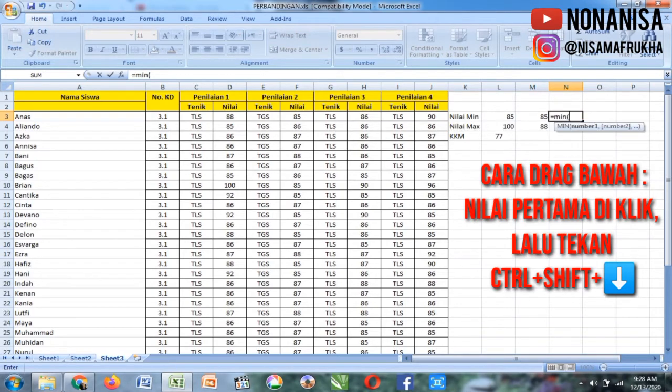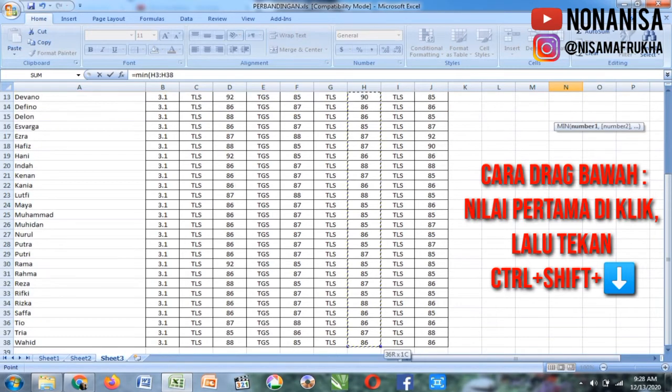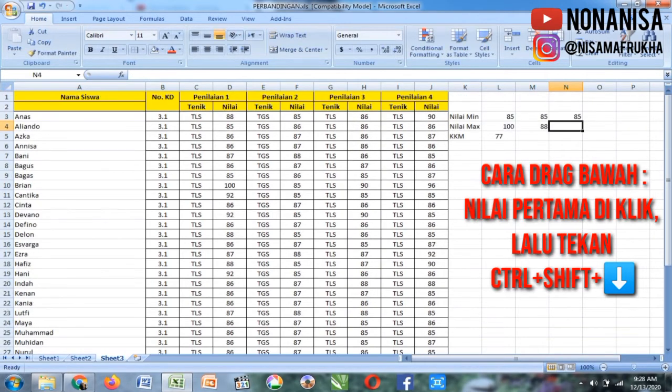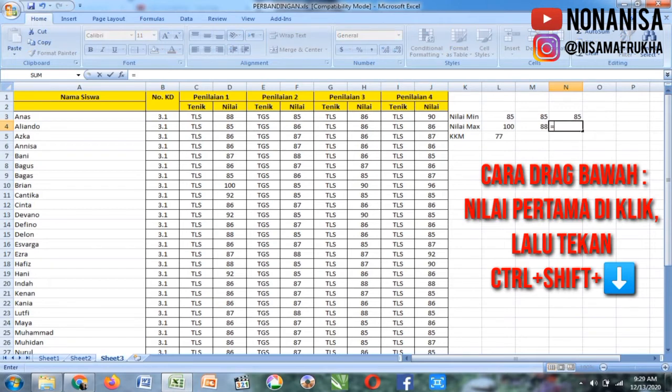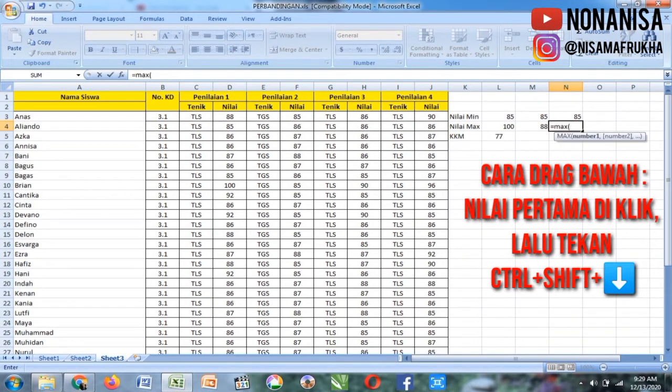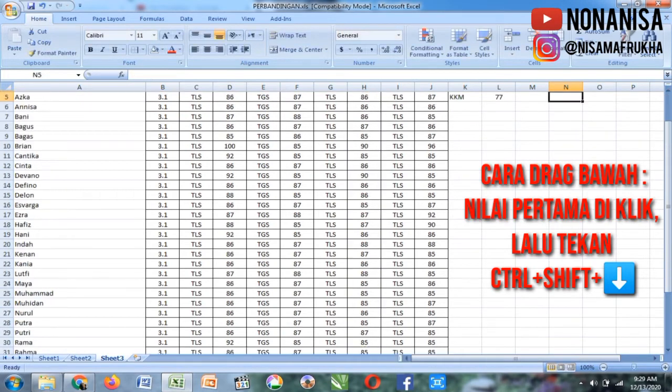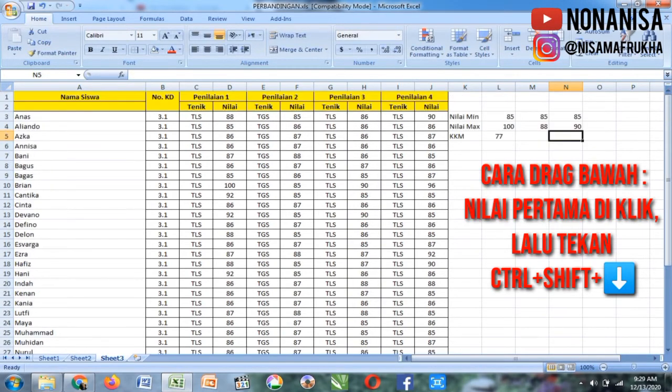Lanjut penilaian ketiga. Mencari nilai maksimum di penilaian ketiga, sama dengan MAX kurung buka, nilai siswa pertama di-CTRL SHIFT, panah kebawah, enter.